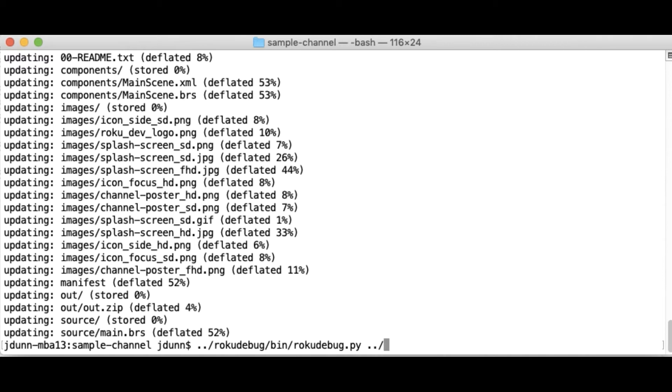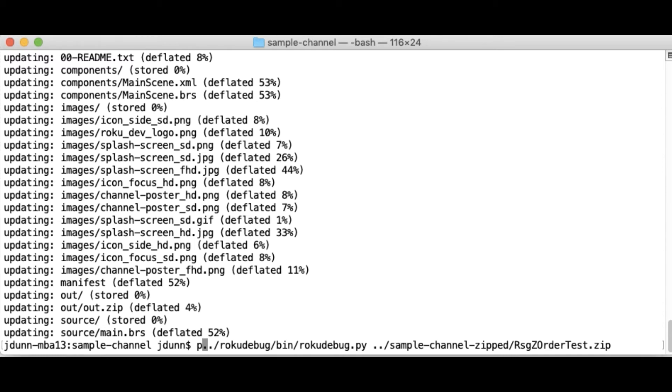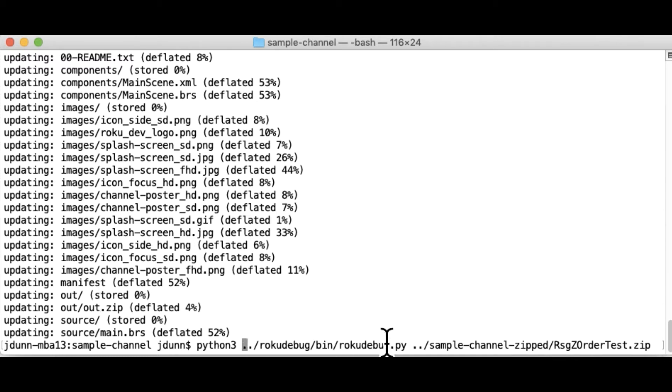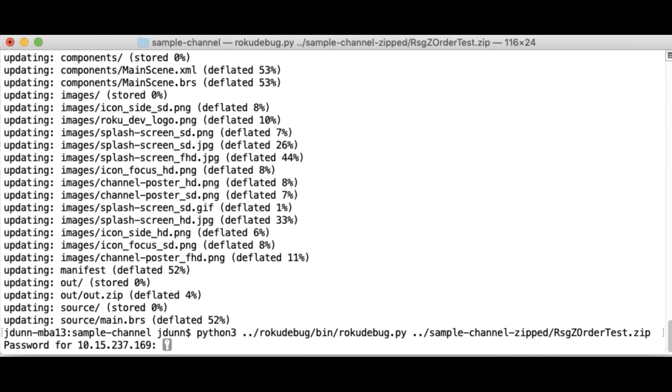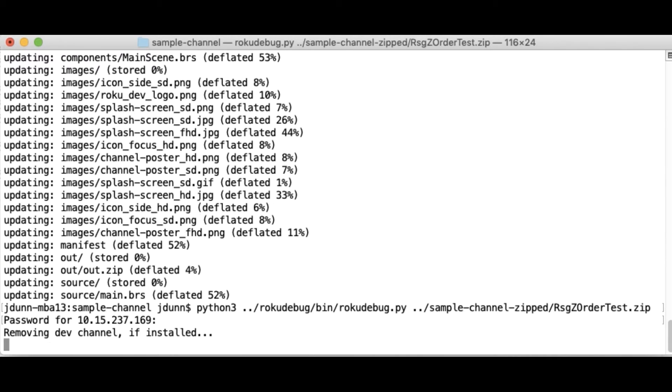So now I just say Roku Debug and... If you notice I had to call this as Python 3. On this device, this is a Linux device, it generally just runs directly. Windows actually seems to do a pretty good job if you just run it. On some platforms you do need to specify Python or Python 3. And go.